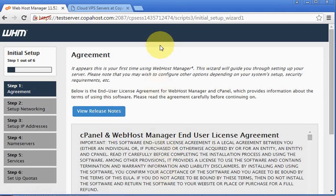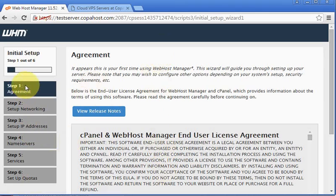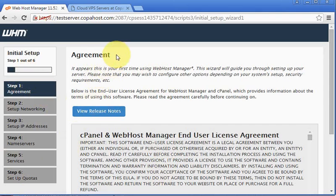Okay, I am logged into my WHM and we have six steps to prepare the server and have it up and running in production. The first step is the license agreement. We're going to read the agreement and afterwards click I agree.